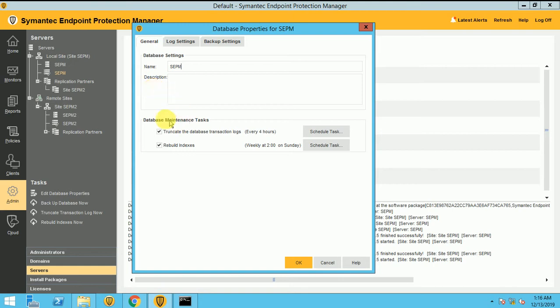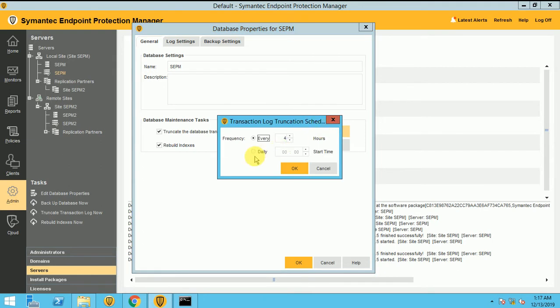And here is the database maintenance task. If you want to truncate the logs, how your logs will be updating your Symantec Manager, you can set it up as frequently every 4 hour, every 2 hour, every 1 hour or daily. It's up to you. It's up to your infra, how you can update your logs to the database.